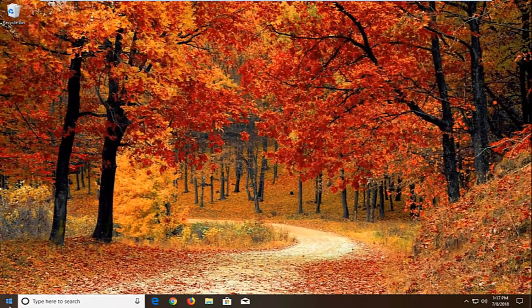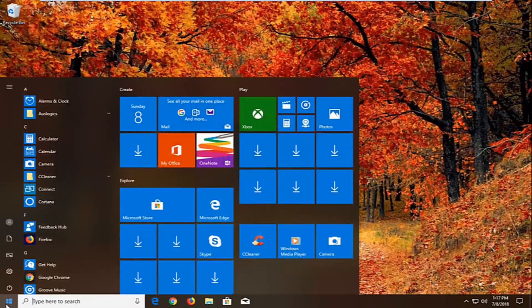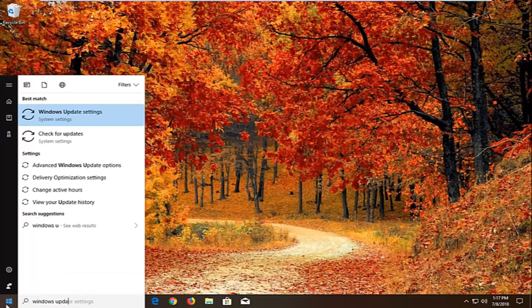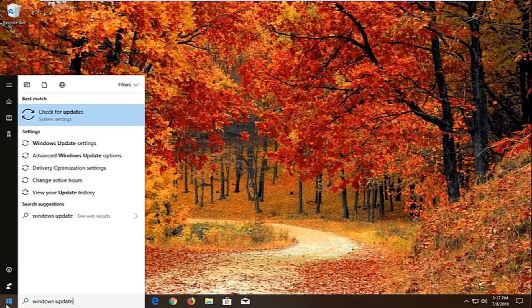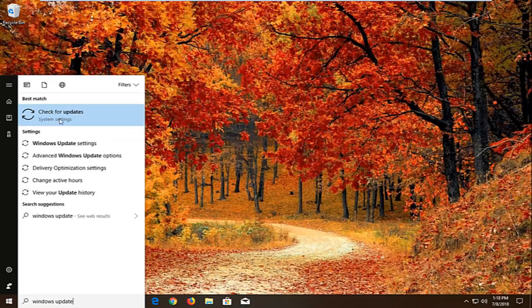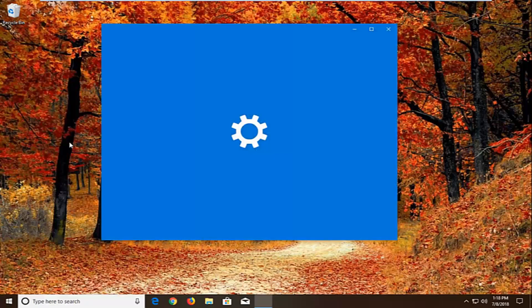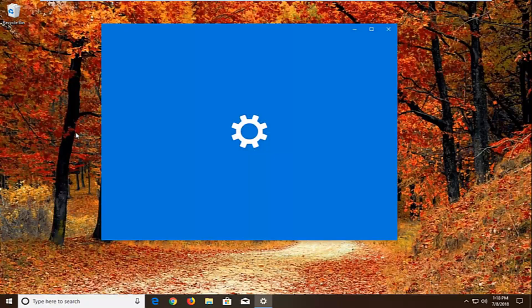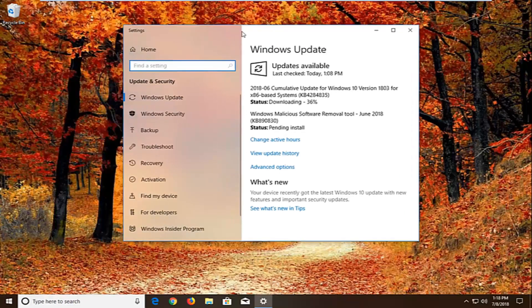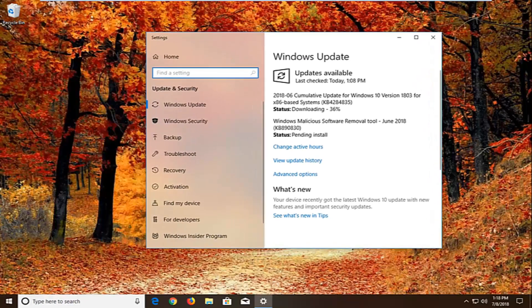Now we're going to open up the start menu. Just left click on the start button. Type in windows update. Best match should come back with windows update settings or check for updates. We want to just go to windows update settings. We can pretty much navigate around in the settings menu as well. It doesn't really matter. But we want to left click on advanced options right here.